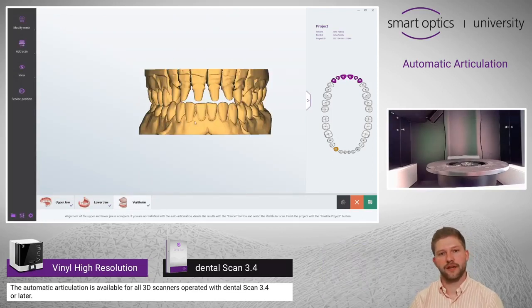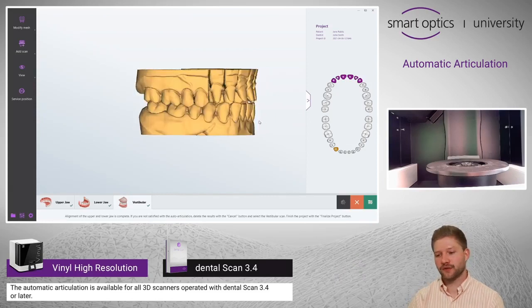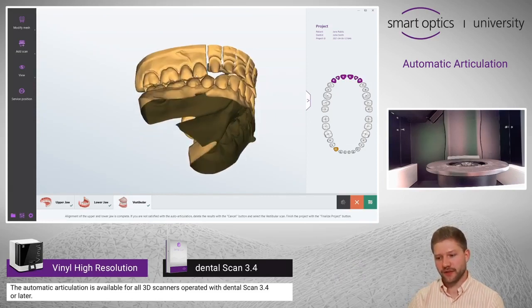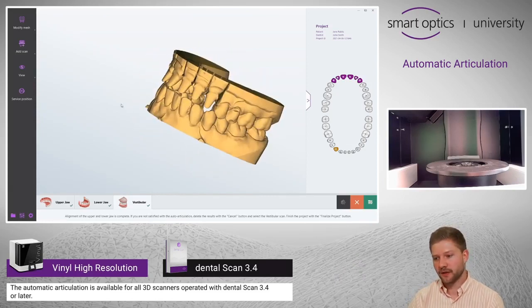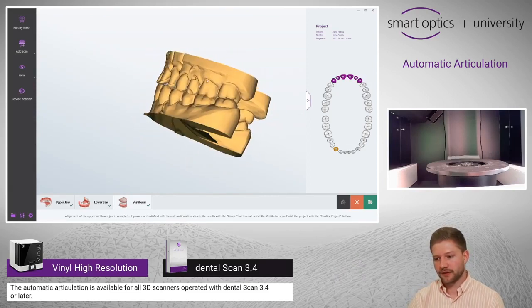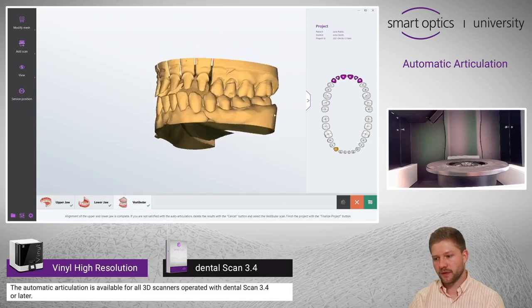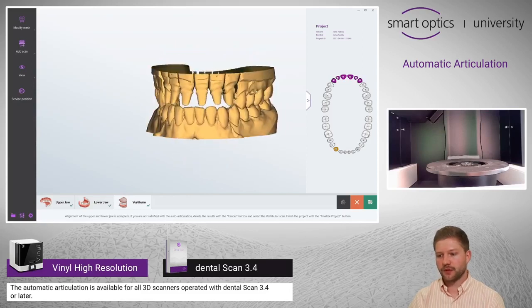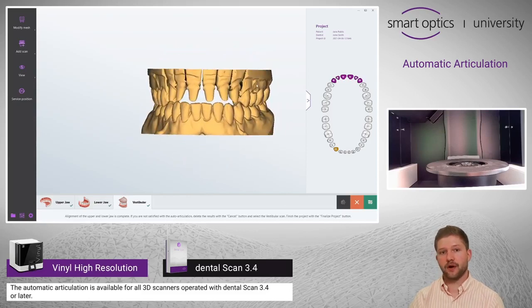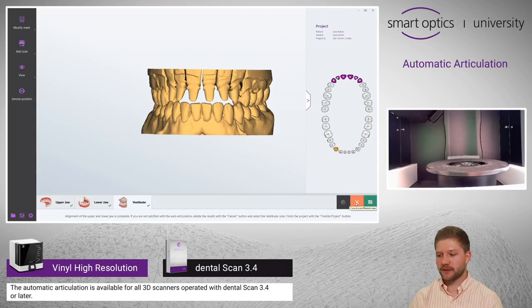The calculation is finished. Now you have to validate the result, and this is looking very good. If you want to repeat the auto articulation, just click on this button.